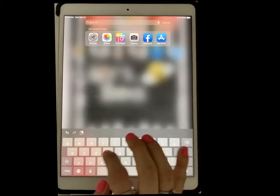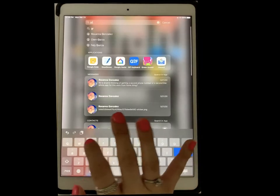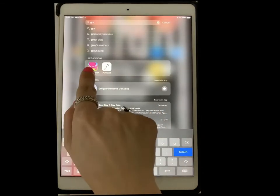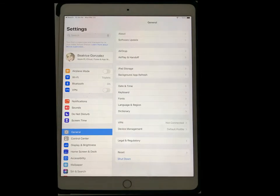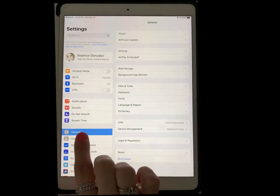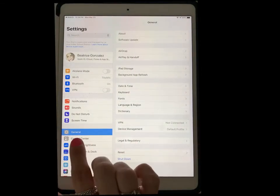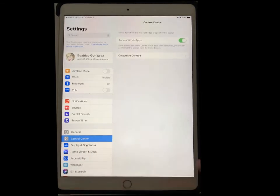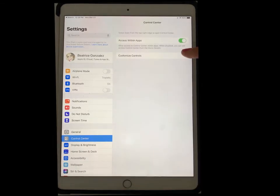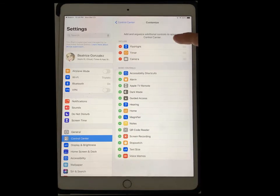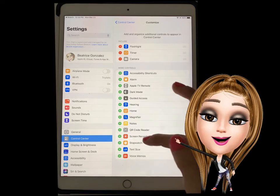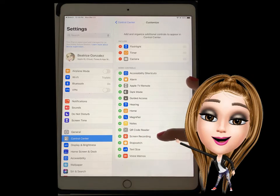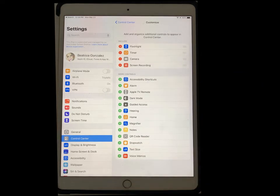For example, if I want to search for my green screen app, I just start typing. So here's my Settings app. Right now I'm under General, but I want to go to Control Center. Here's Control Center, and now I want to customize my controls — these are the ones I already had there.